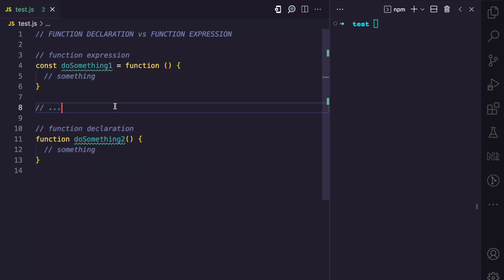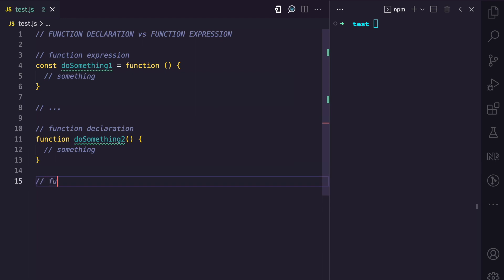Why is the difference between these two approaches important? In some cases, things you can do with a function declaration you cannot do with a function expression, and vice versa. For example, we know that functions in JavaScript are hoisted, but the only type of functions that can be hoisted are function declarations — function expressions cannot be hoisted.